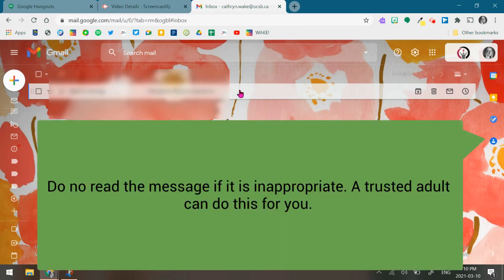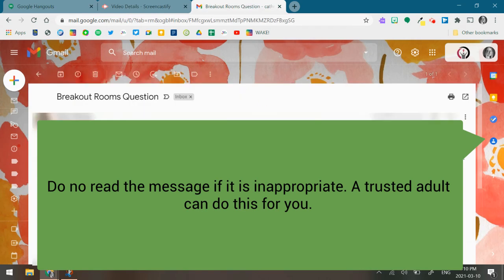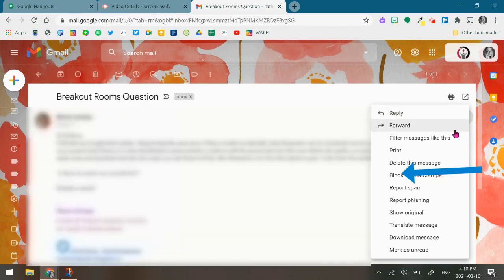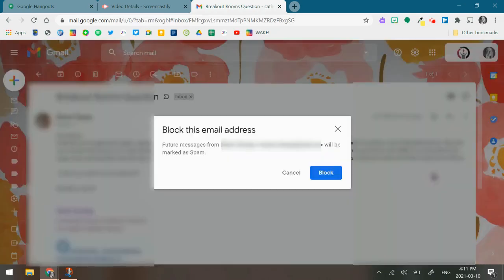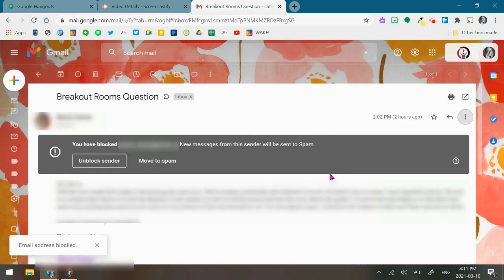You can open the email, go to the three dots on the right-hand side, and it gives you the option to block that individual. You would click that block. It's going to give you a confirmation, do you want to do this? And then you can say block.